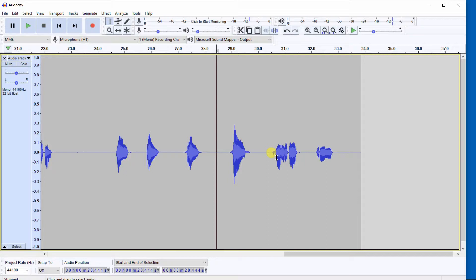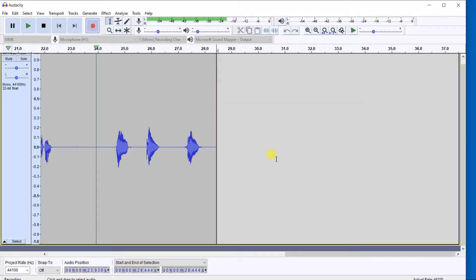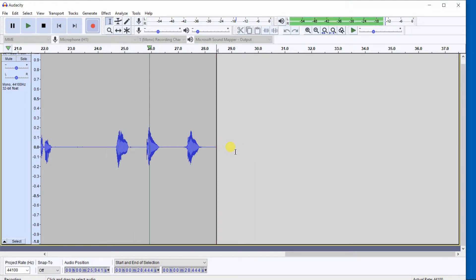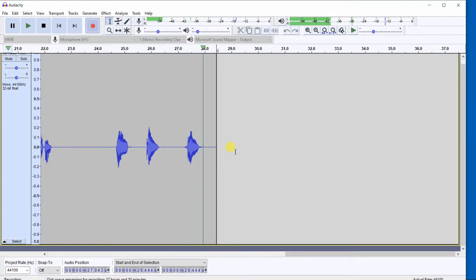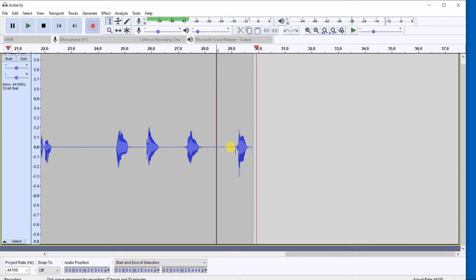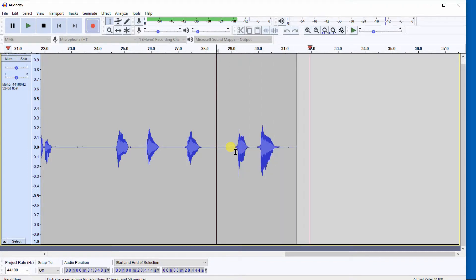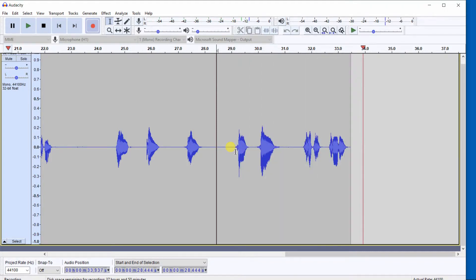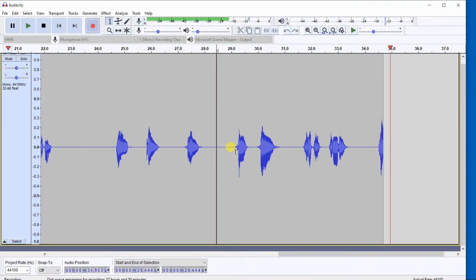And when it gets to the point you want to start recording again, just start talking again. You'll see right here, right now I'm going to do Shift-D: 1, 2, 3, 4, 5, 6, 7, 9.